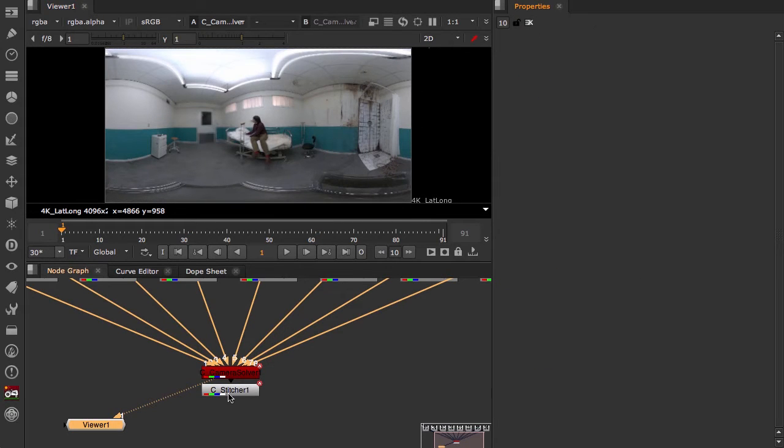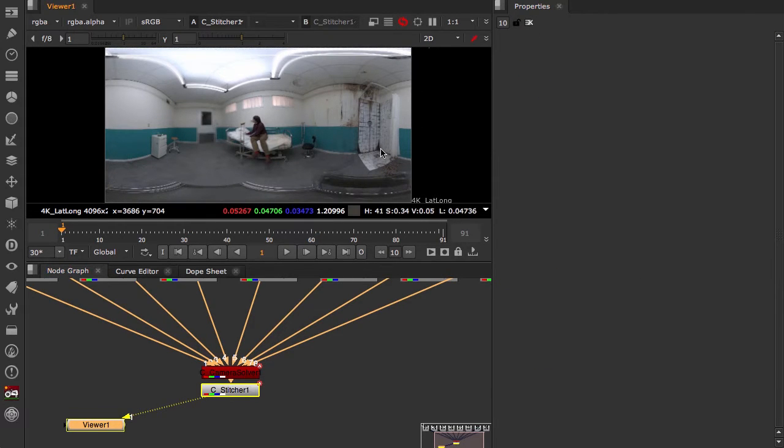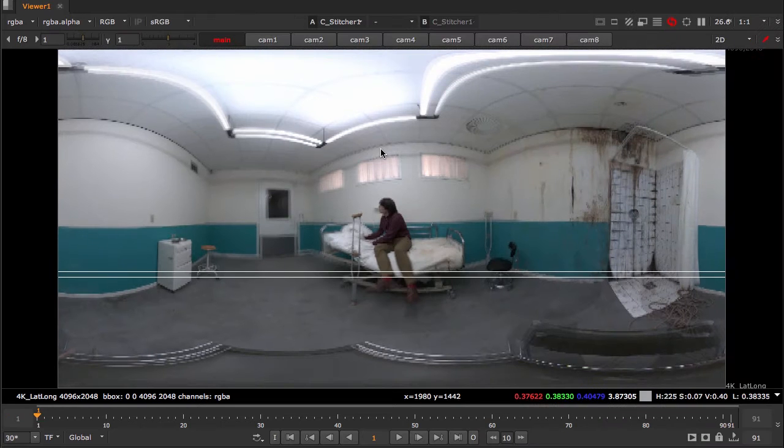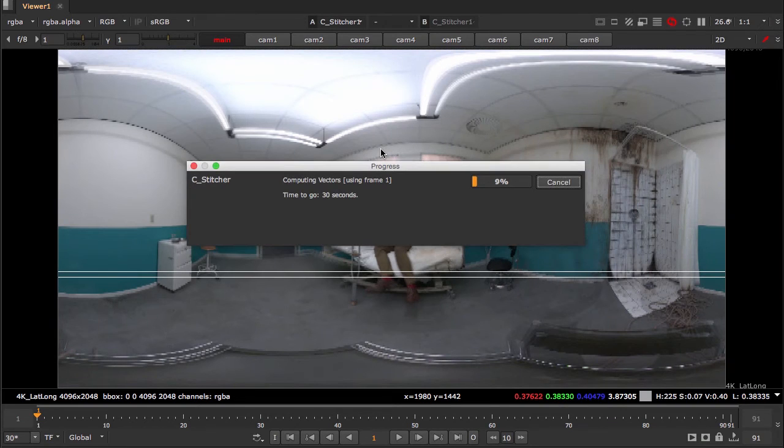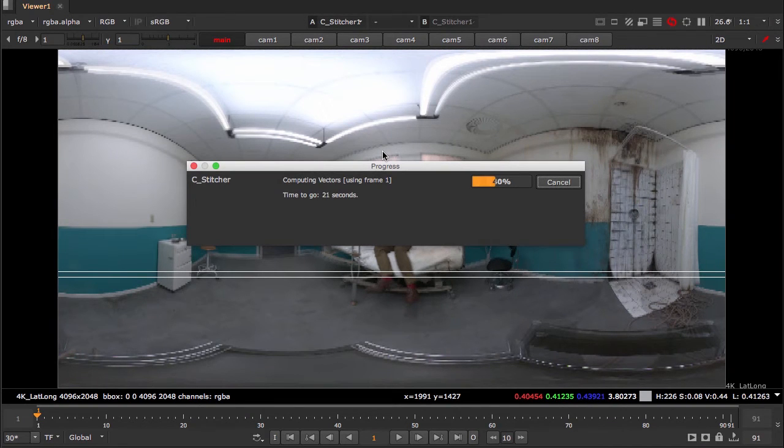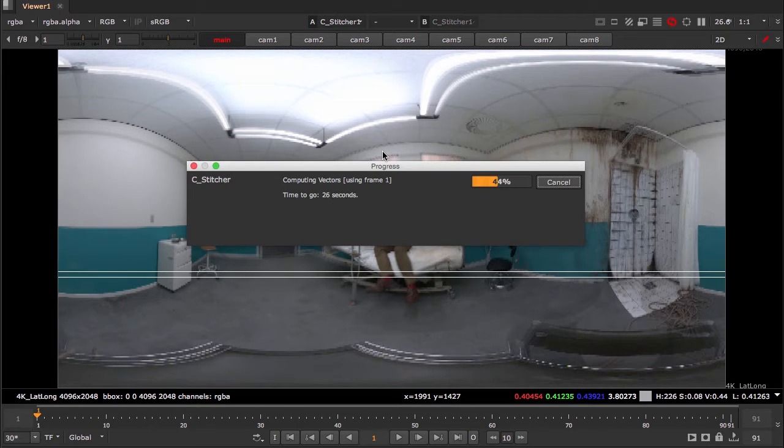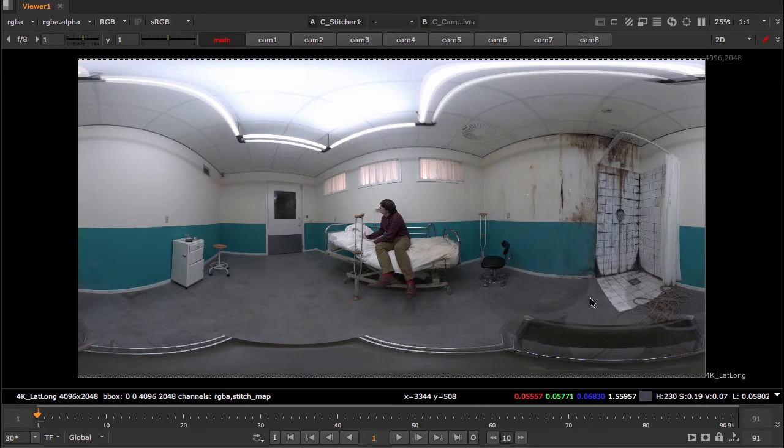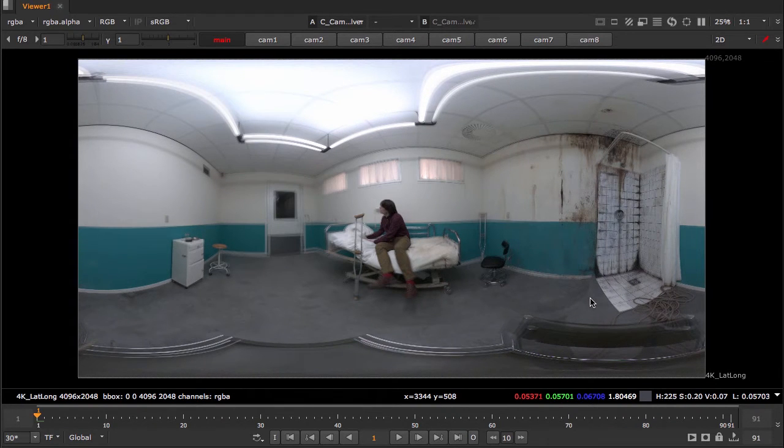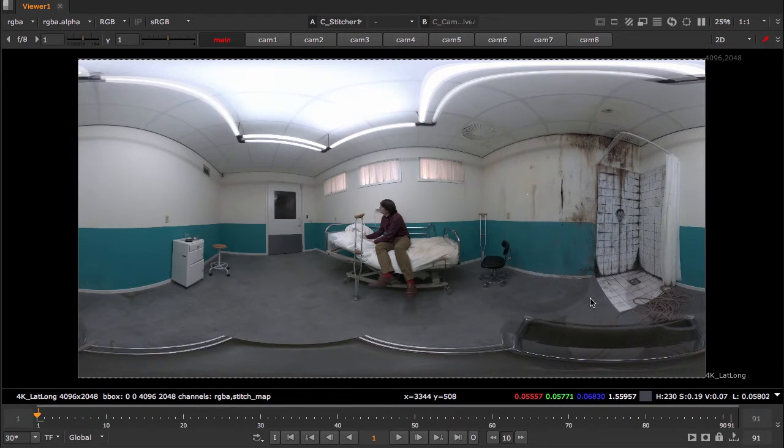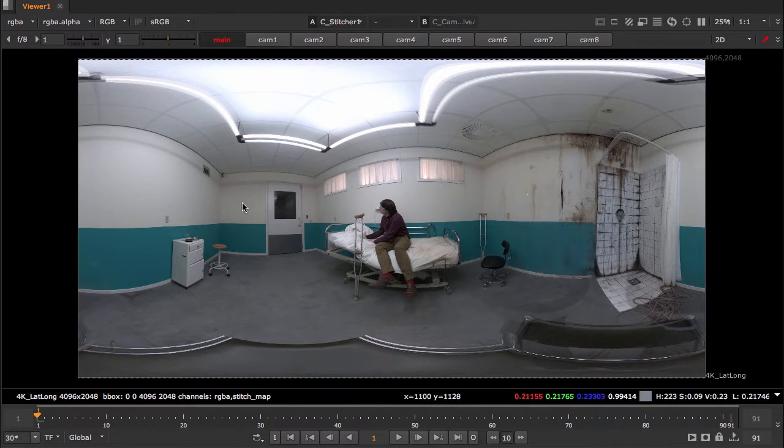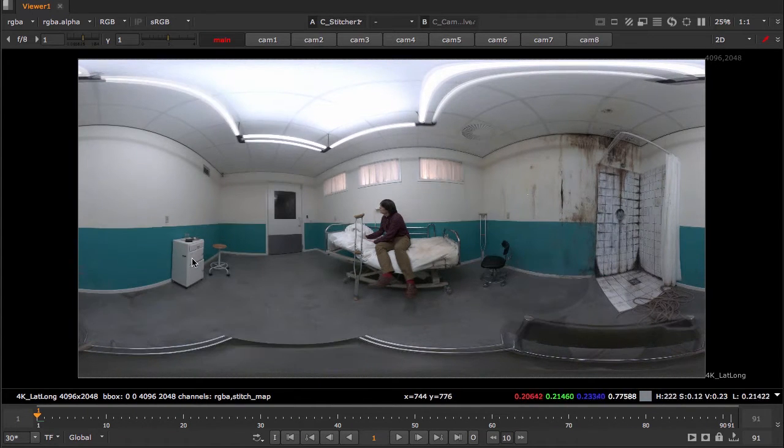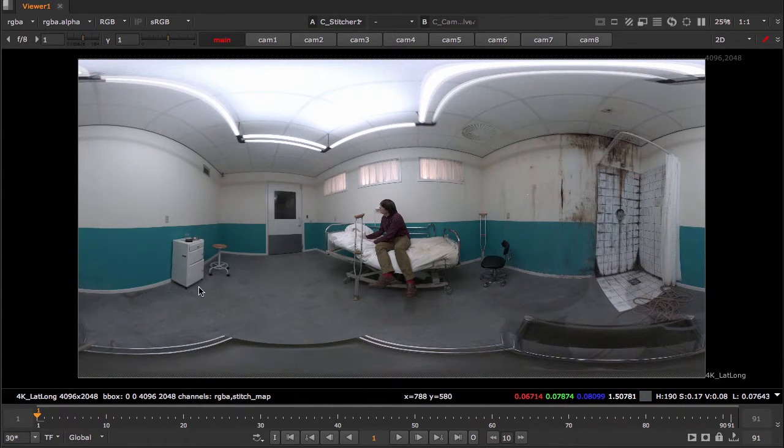We can take another look at our stitcher output. So that's looking much better than the original camera solver node. Things are already starting to become in focus and clear.